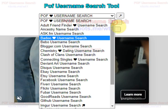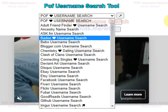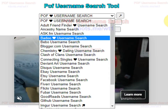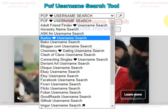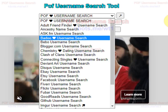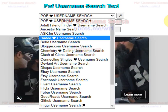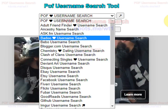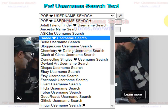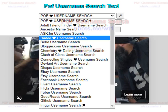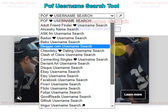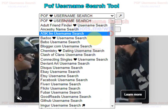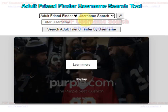Unfortunately, since Plenty of Fish had been taken over by Match, all the code at that website is private, meaning a username search no longer works even in Google. But the username searches for all these other websites do still work, so select any of them.